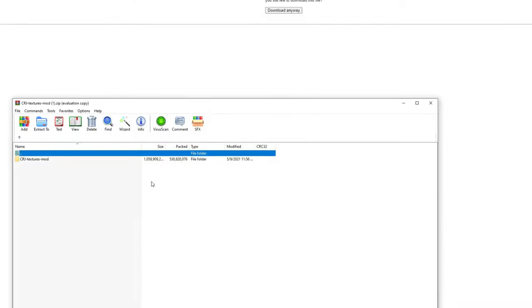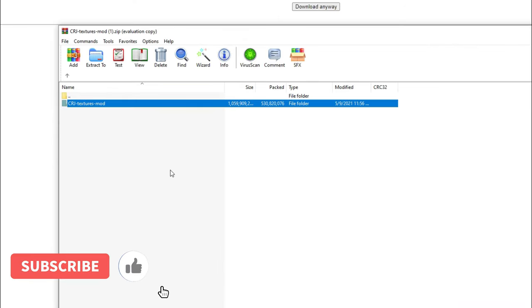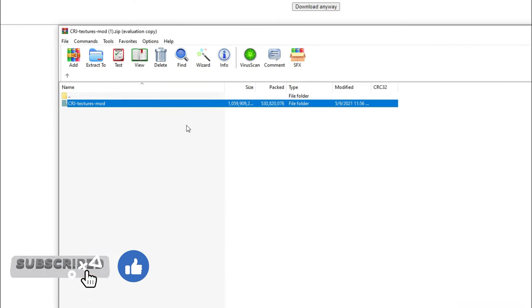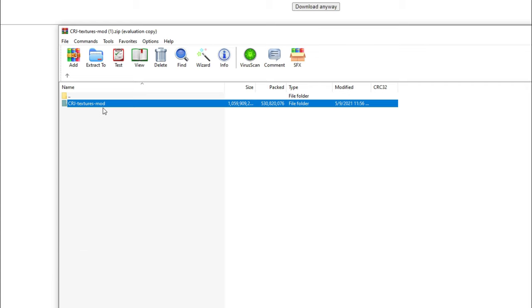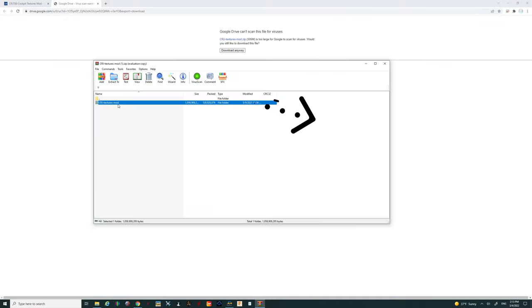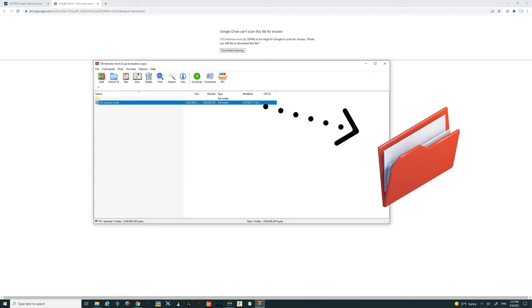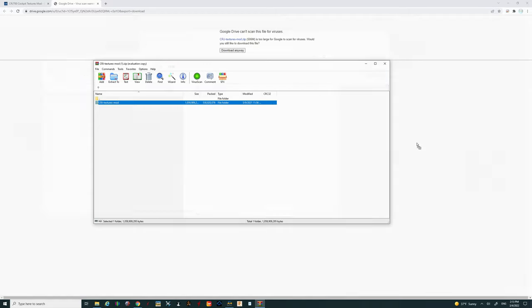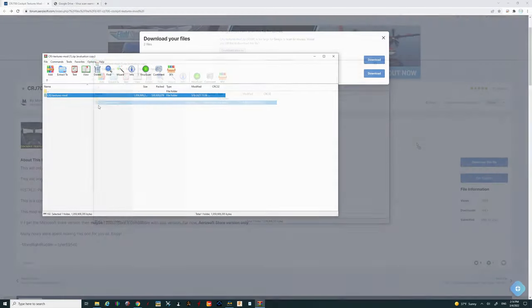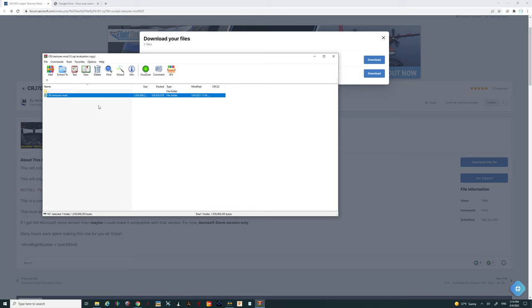All right so once this finishes downloading all we need to do is to left click on it and at this point it should open up the unzipping program and we should be left here with the crj textures mod folder. All we need to do with this is to take it drag it and drop it right in our community folder. So once you've installed it in the community folder if you do not want the dirty windows mod then you are pretty much done and you are set to go.